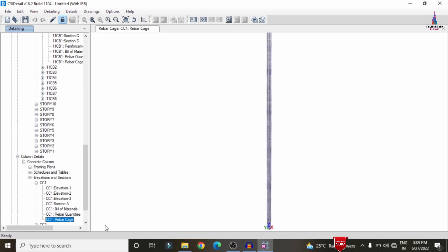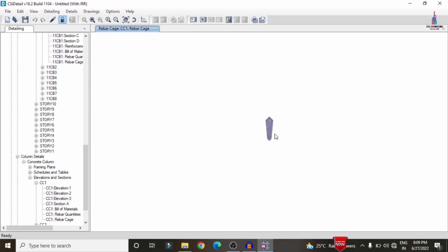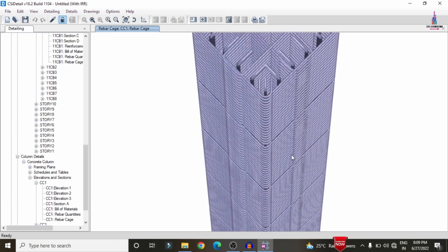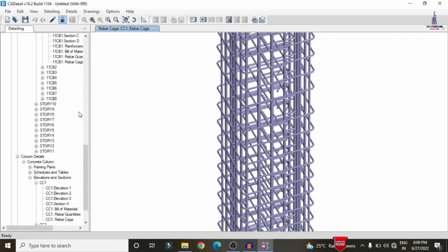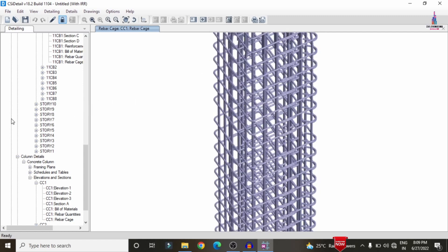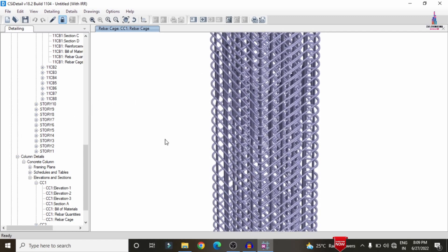Now we can see the complete reinforcement design results for this particular column section. This is the complete designing process of an irregular vertical setback building using ETABS software. If you have any queries about this video, please text your questions in the comment box below. I will try to answer those questions. Thank you.